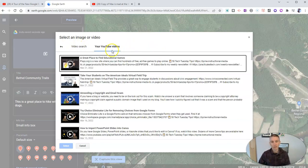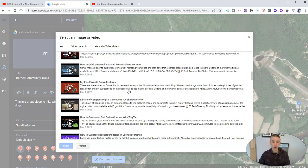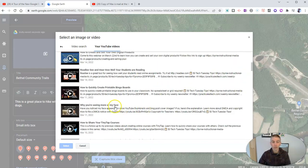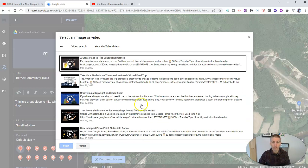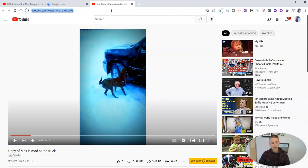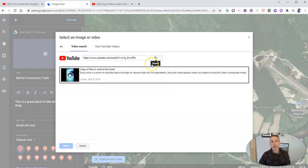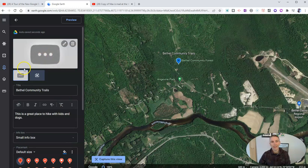There's also your YouTube videos where you can scroll through all of your videos. Unfortunately, there's not a search function for just your videos built in right here, so you can use the video search option, or if you know the exact link for your video, just find it in YouTube and then paste it in, and now you have your video that you can add in.